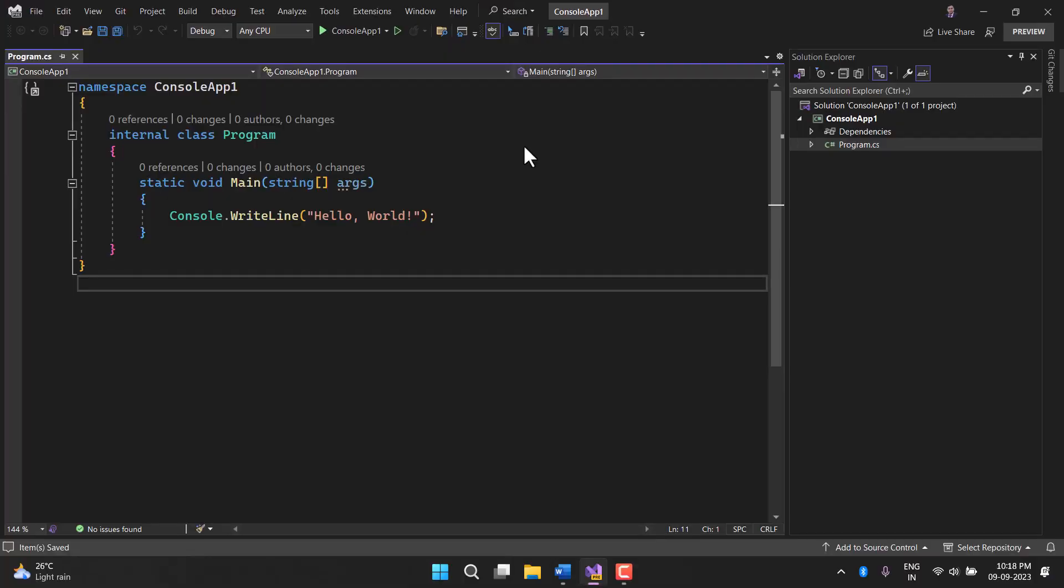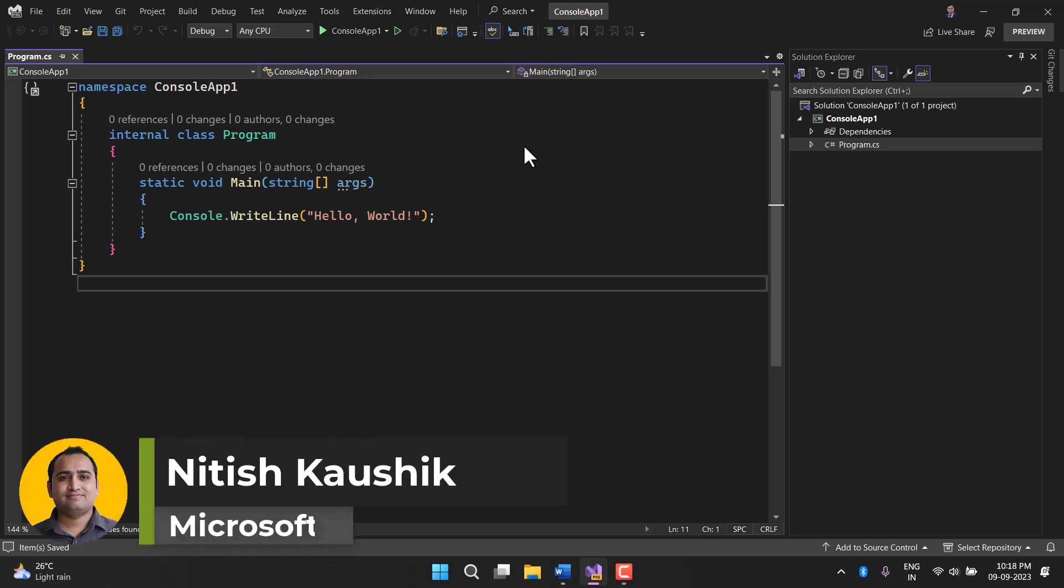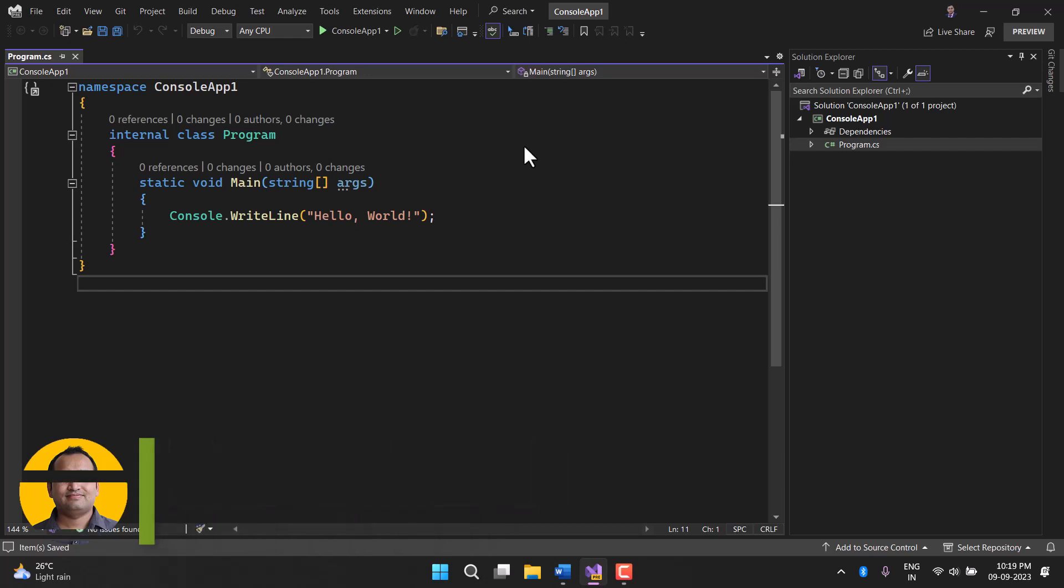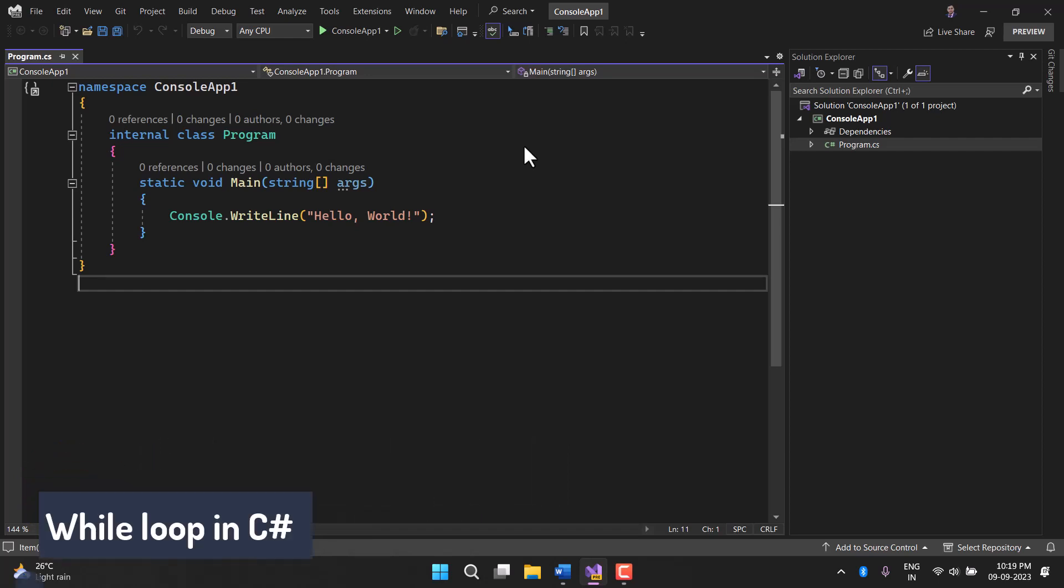Loops are very important for any program and we have covered for loop and for each loop in previous videos. Now it is time to learn one more loop and this loop is going to be while loop.